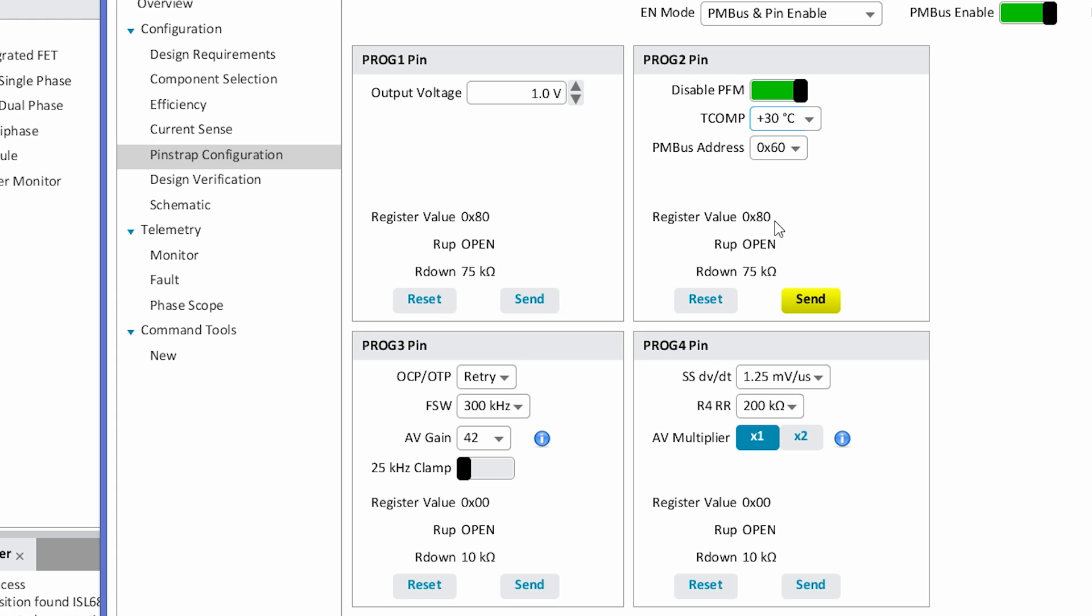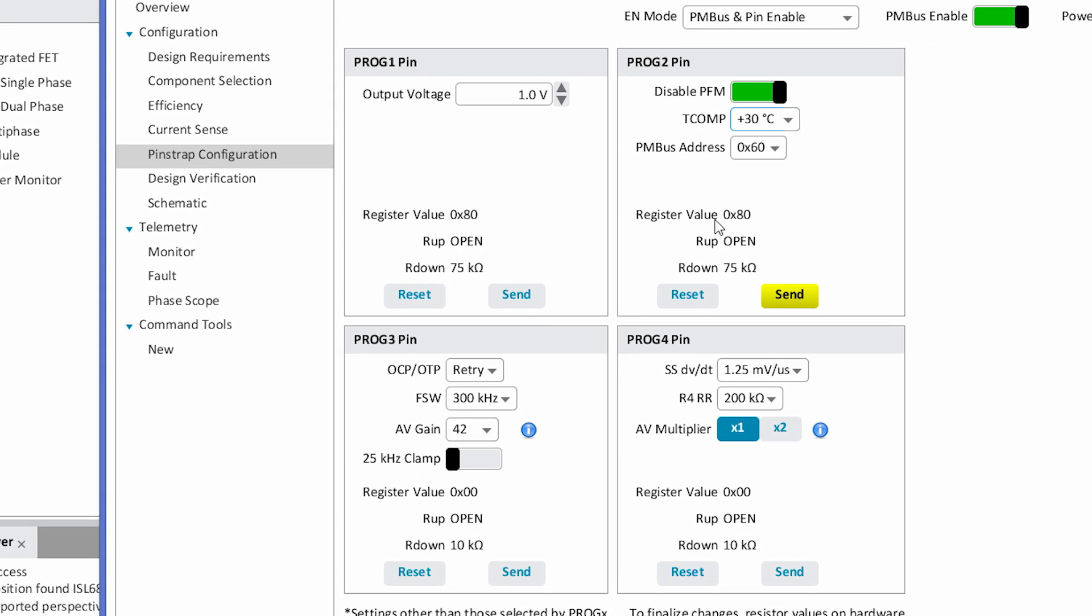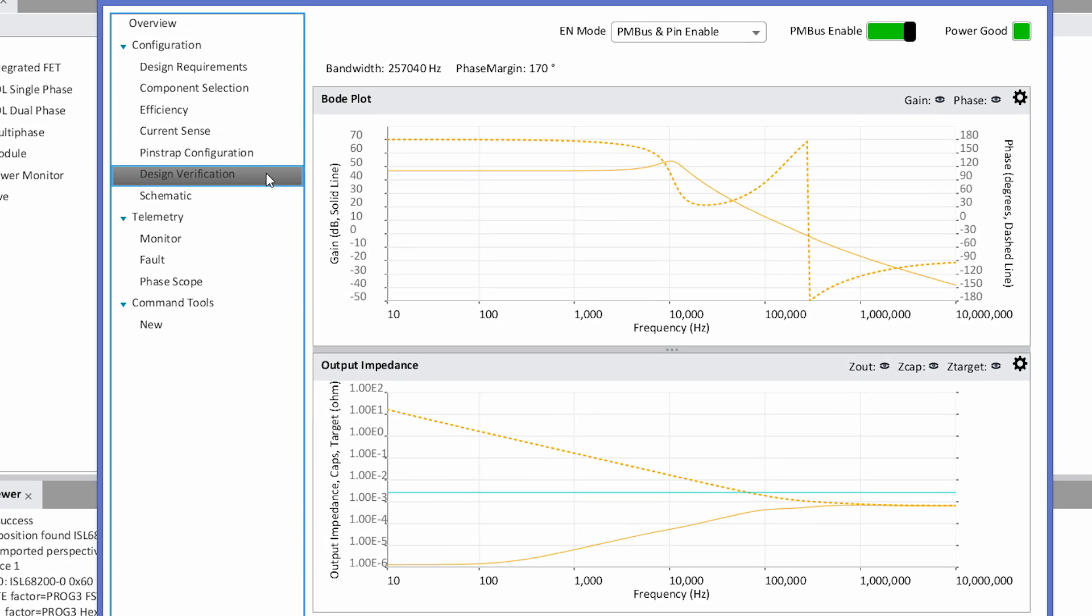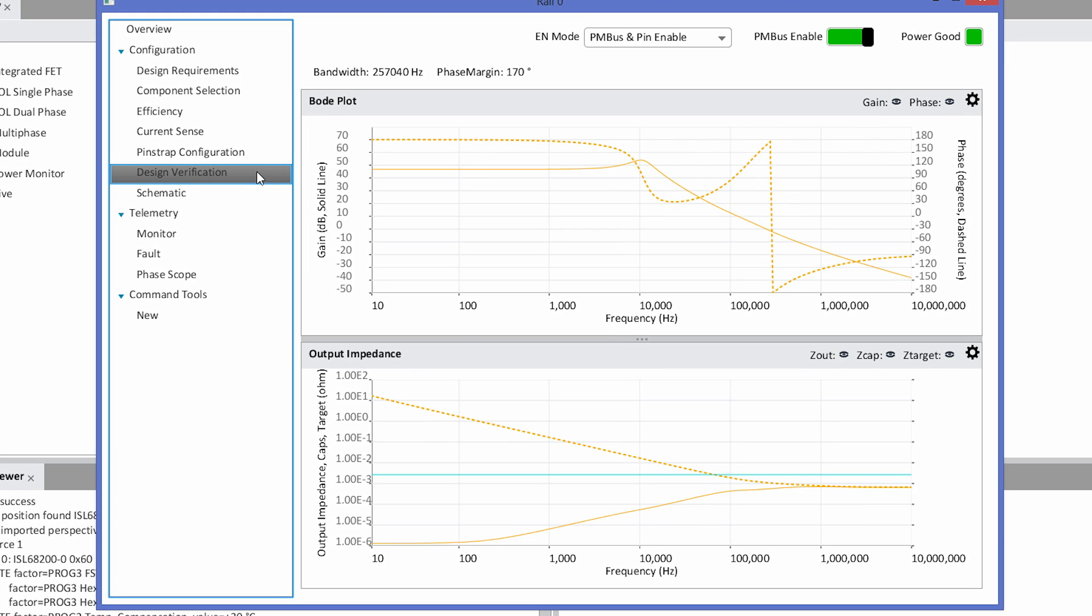The next page is a design verification page. On this page, we generate a Bode plot and output impedance plot of your design. The Bode plot can be used to check for regulator stability, and the output impedance plot can be used to check for overall design goals with respect to transient performance.